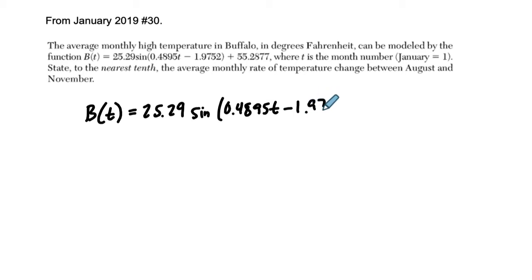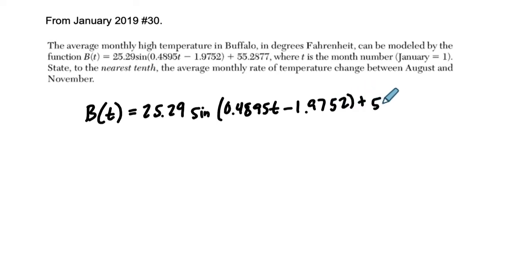Minus, it's part of our horizontal changes, these two numbers in here, 5.2, plus our midline at 55.2877.